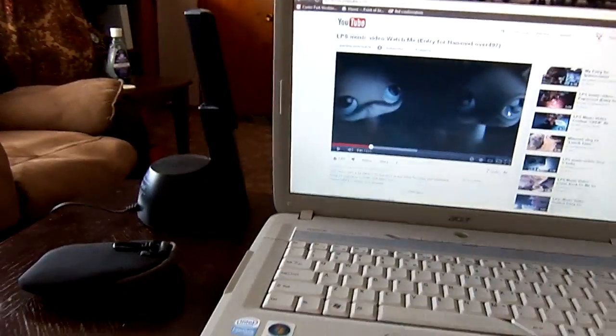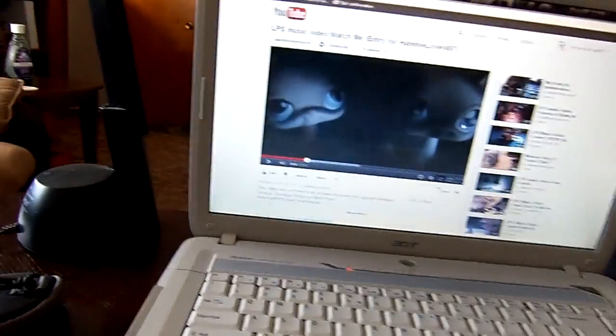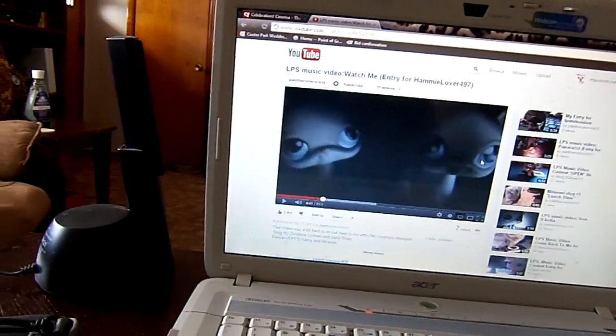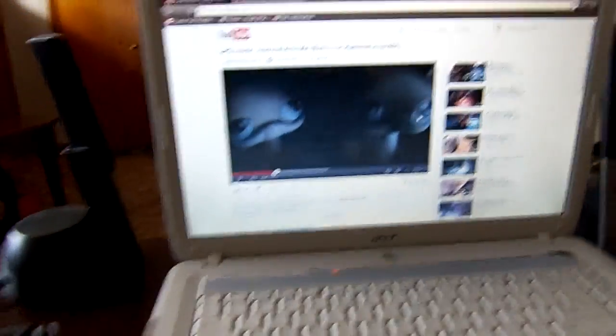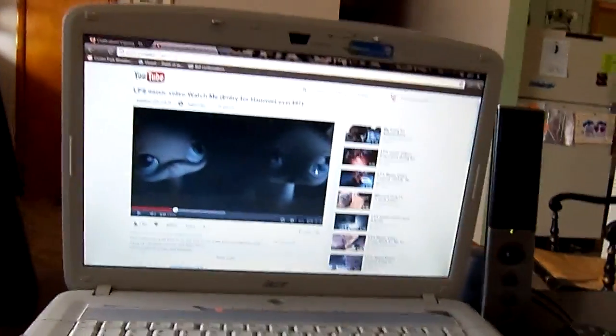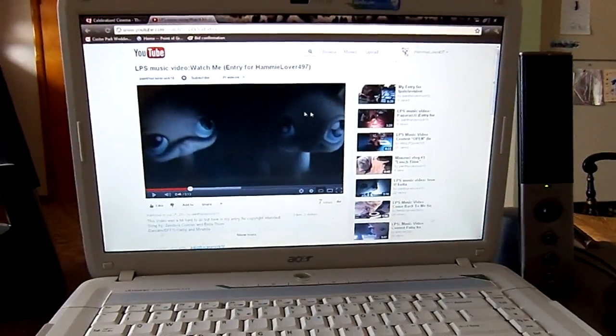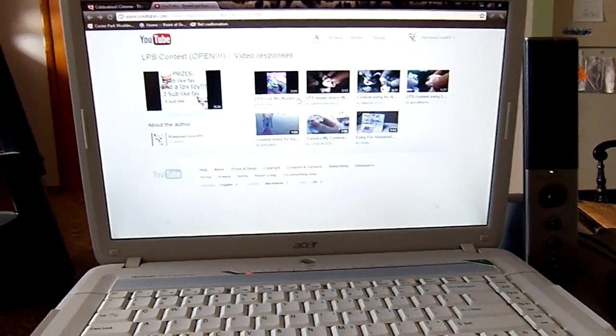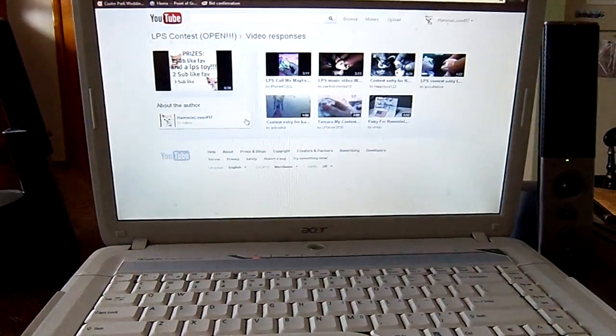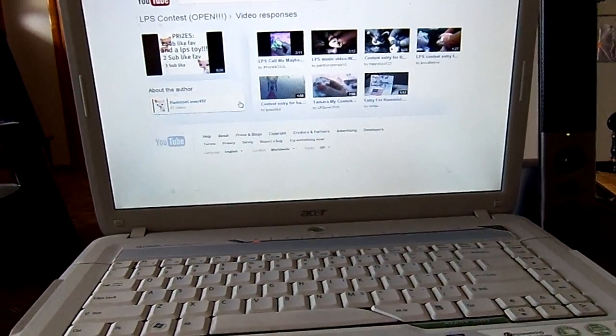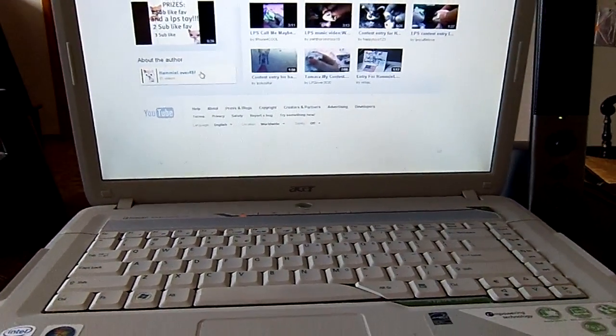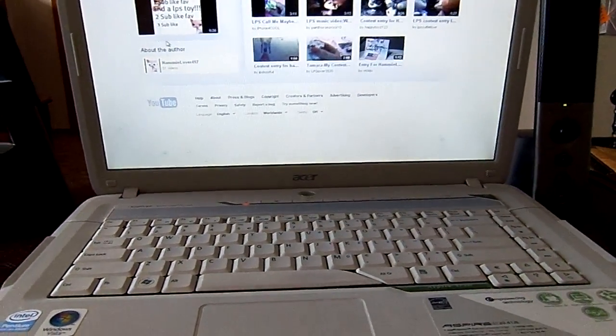Okay, that was second place, that was Paint Horses Rock 10. So congratulations, you won a sub, a like, and a favorite, and you won second place.